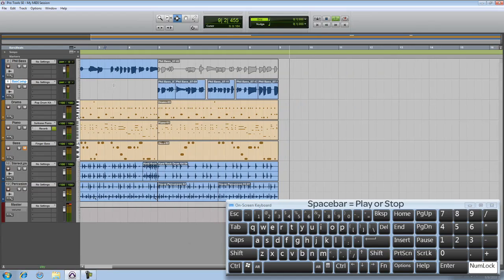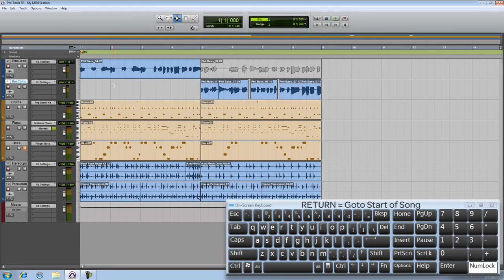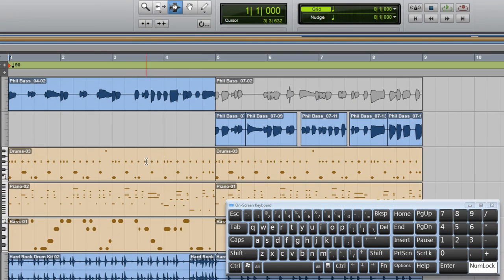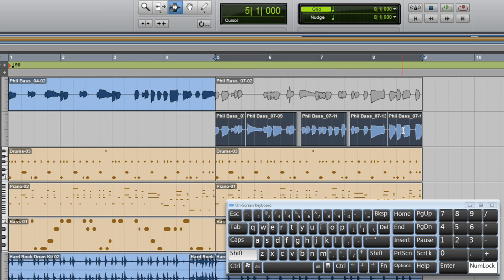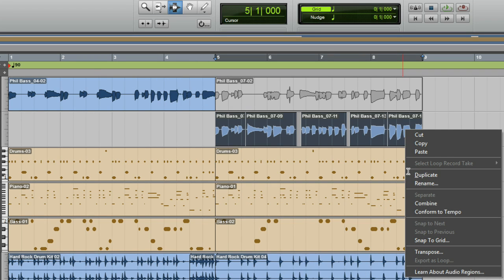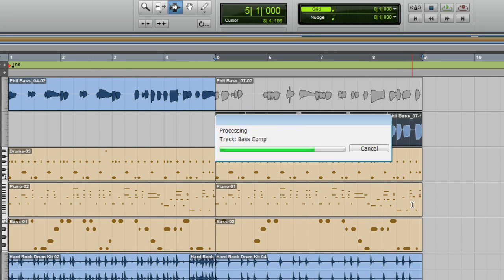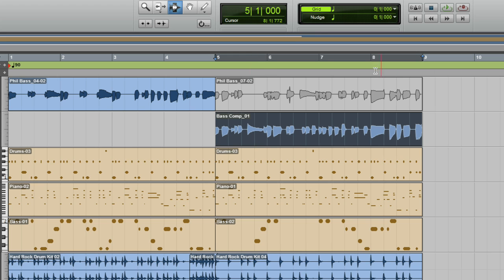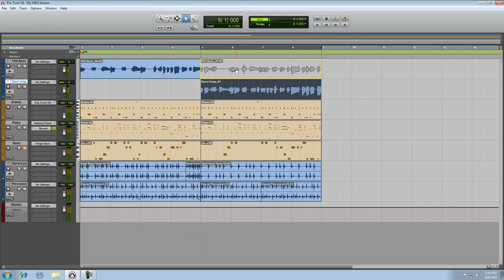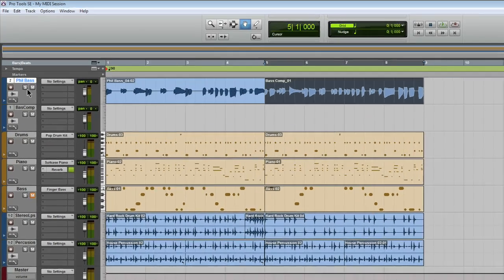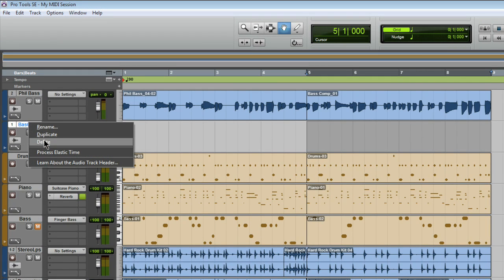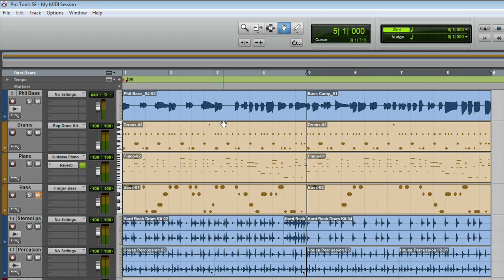Now you can leave your session just like this, or you can take a moment to clean it up a bit. I'll double-click to select the first region, hold down the Shift key, and double-click the last region. Then I'll right-click and choose Combine, which mixes down these regions to a new file. With the Grabber tool, I'll just move it over the muted original, right-click, and delete the track. And that's it — comping a bass track.